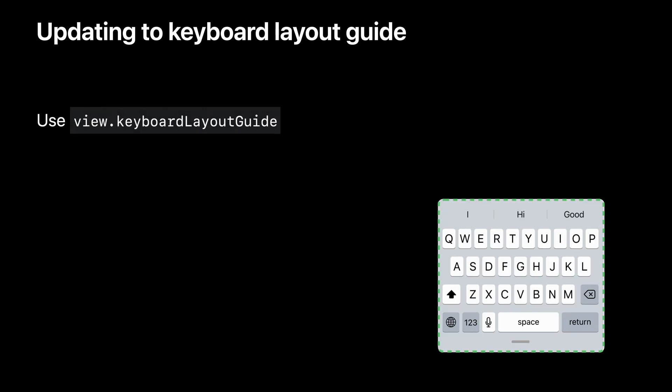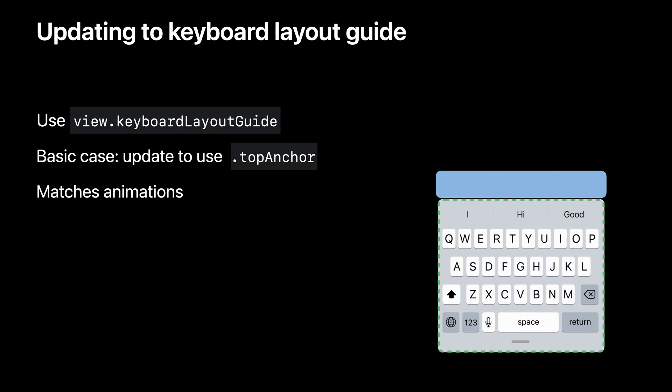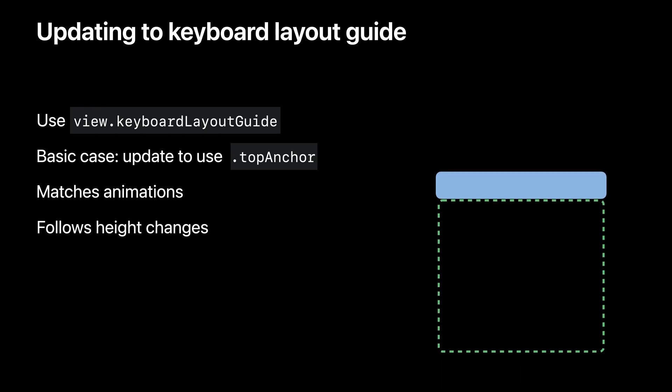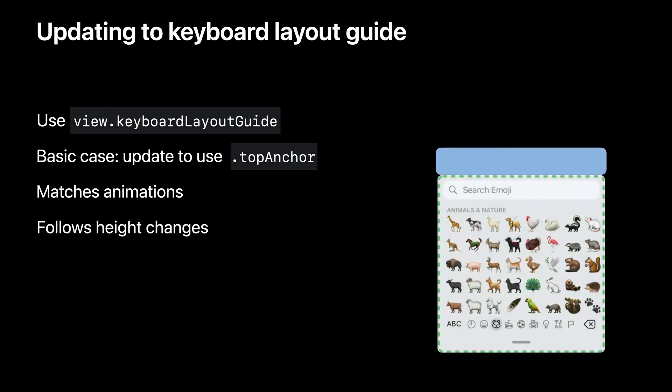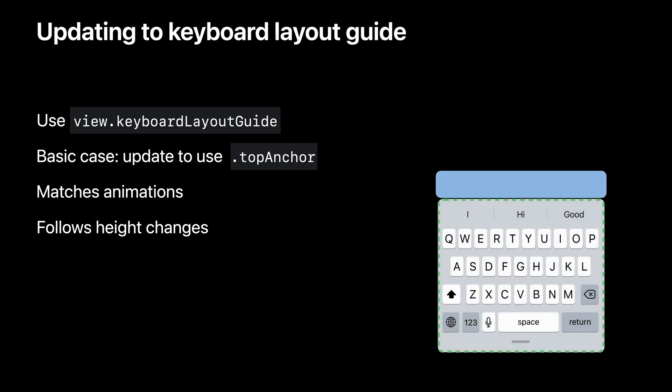So let's talk about updating to the guide. It's a property on UIView. And for most cases, you'll just update to using the guide's top anchor. The guide matches keyboard animations like bring up and dismiss. And it follows height changes too. Because sometimes the keyboard is taller and sometimes it's shorter.